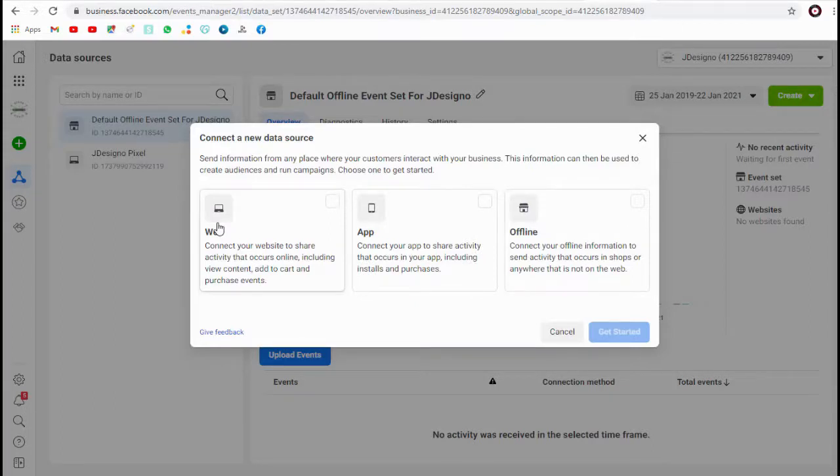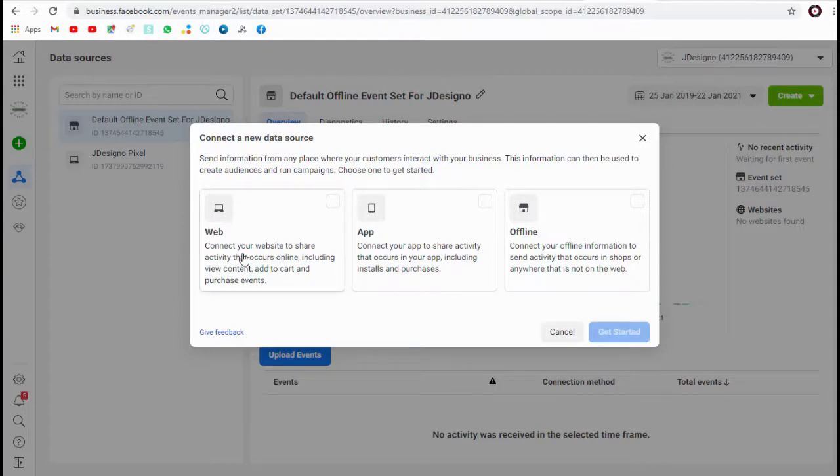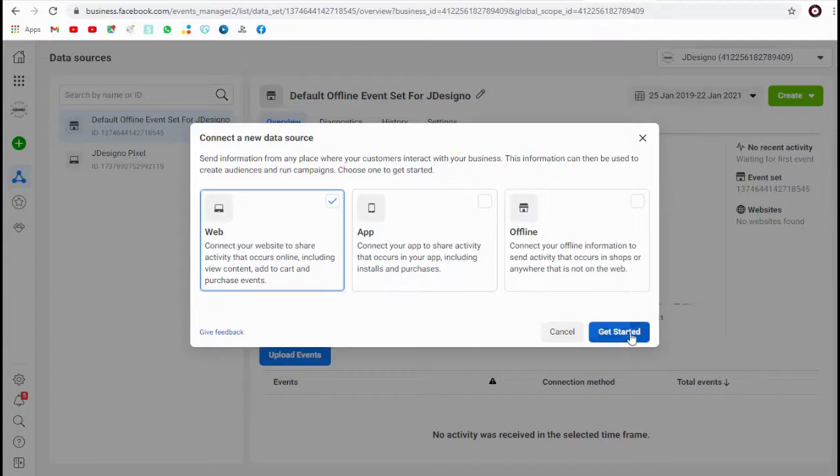If we need to connect our app, we can select this option to share activity like app downloads, installs and purchases. We can select this web option.